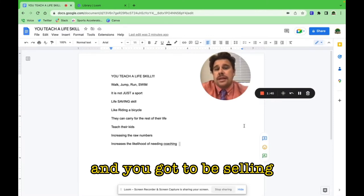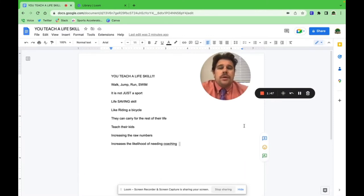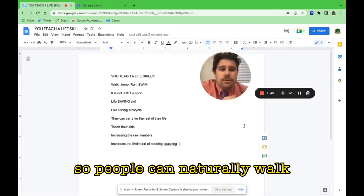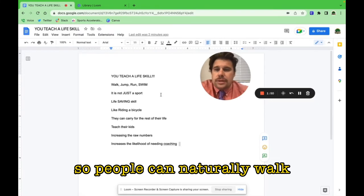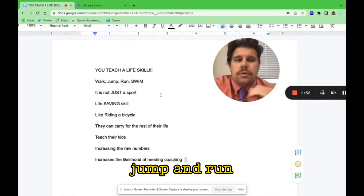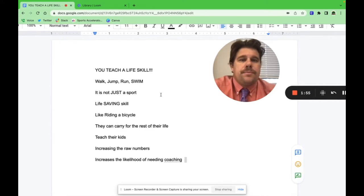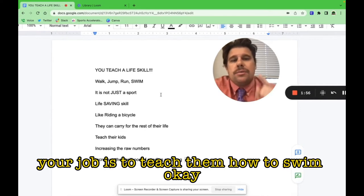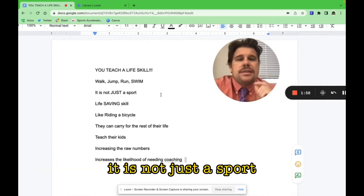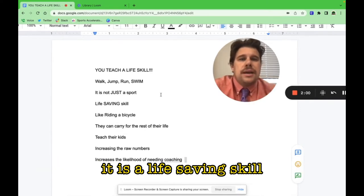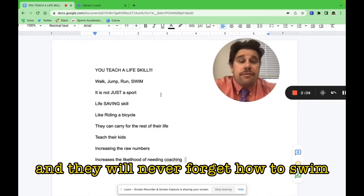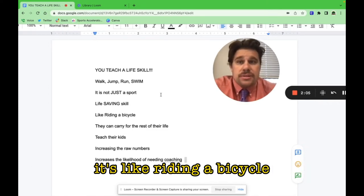You've got to be selling that to parents. People can naturally walk, jump, and run, but people can't naturally swim. Your job is to teach them how to swim. It is not just a sport. It is a life-saving skill that you need to be teaching them, and they will never forget how to swim.